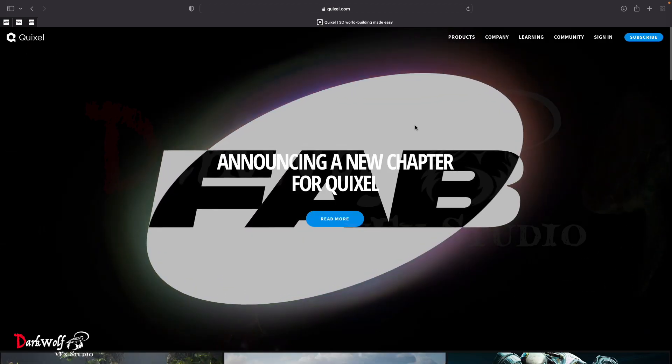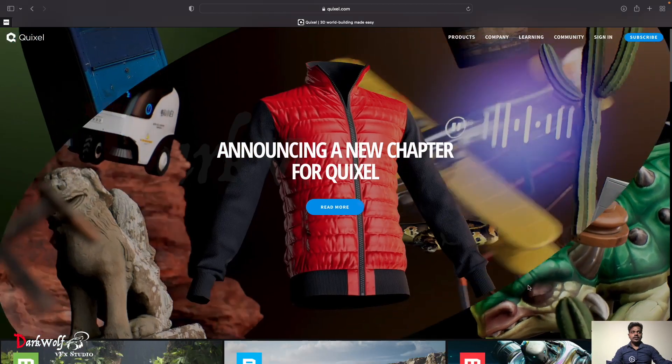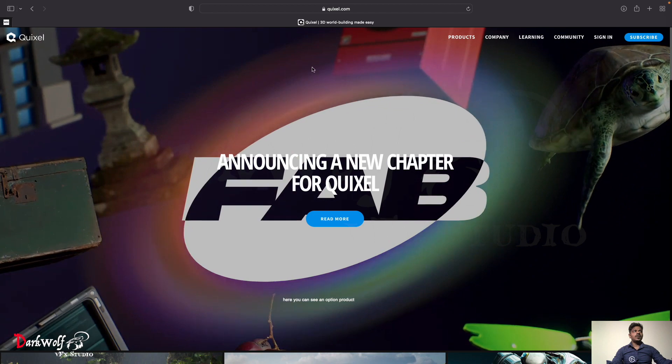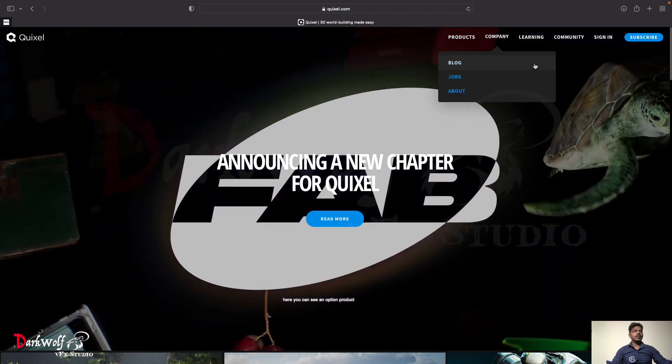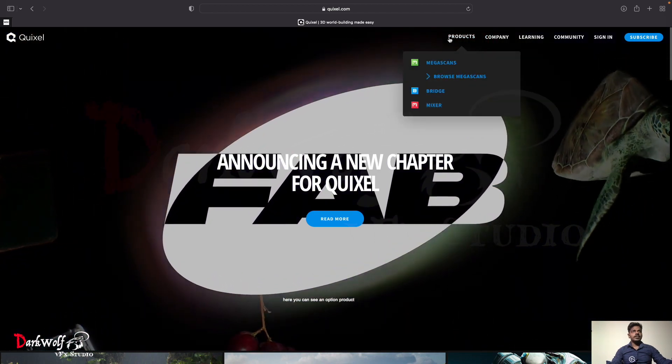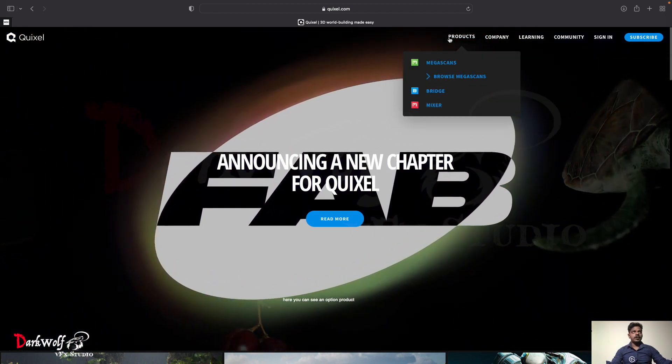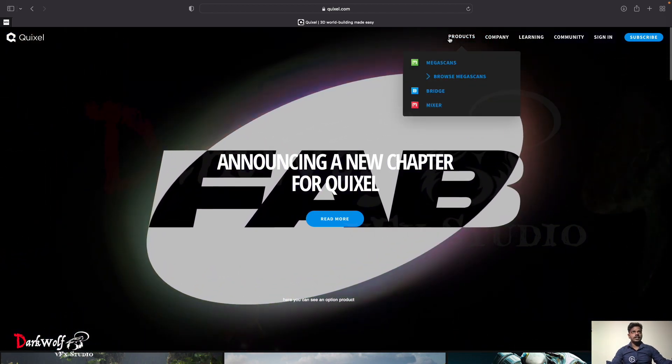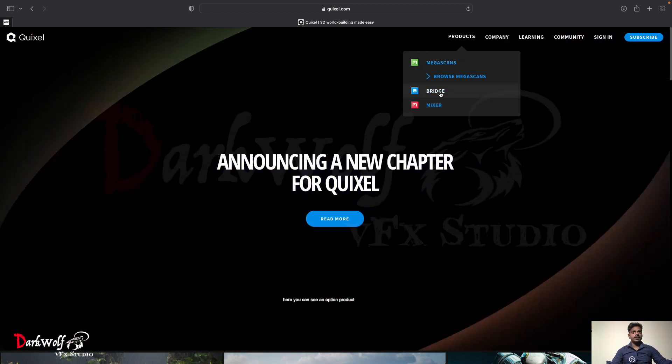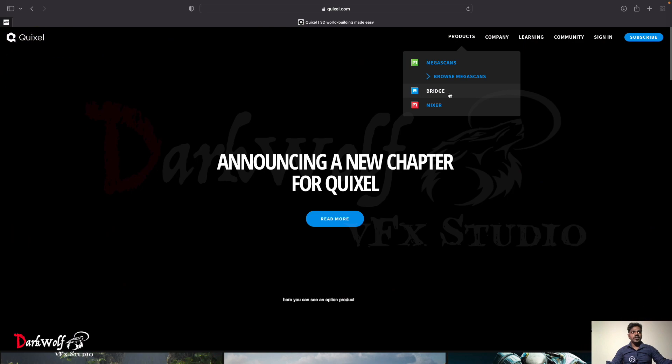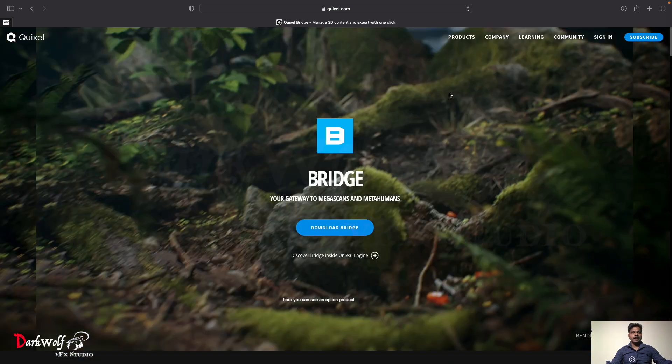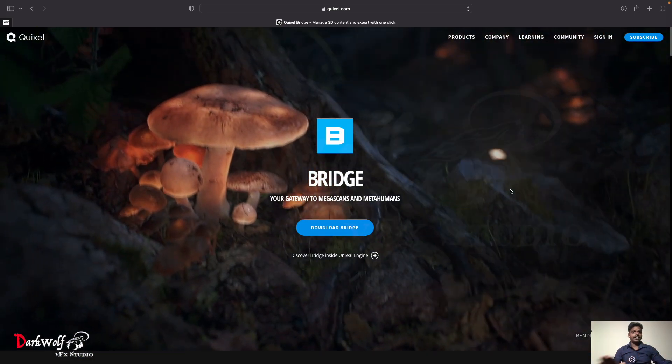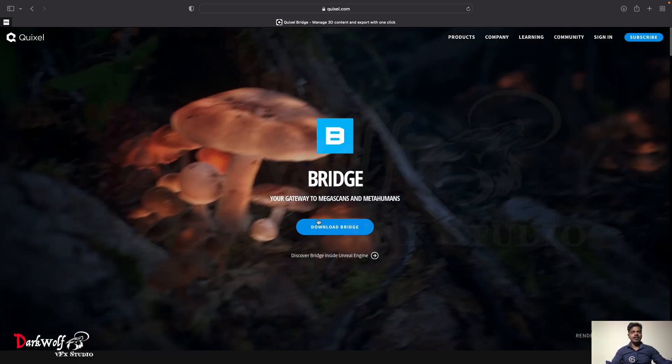Here you can see the website of Quixel Bridge. Here you can see an option Products. Just point mouse on it, now you can see a submenu. There you can see an option Bridge, click that. Click the download Bridge button.